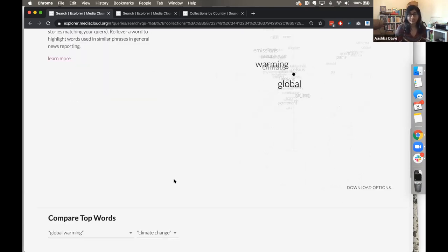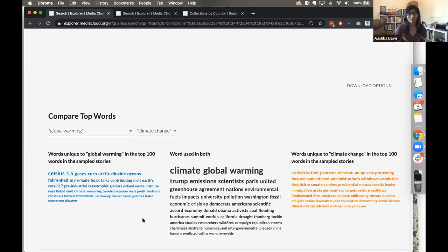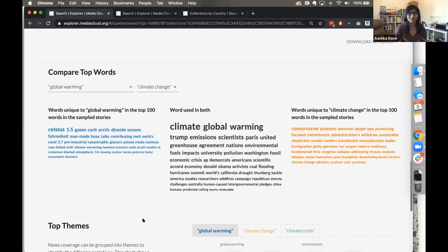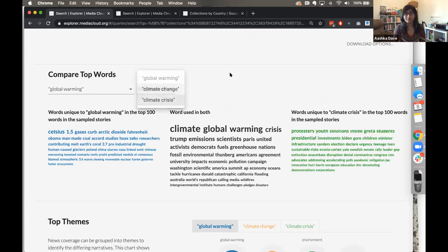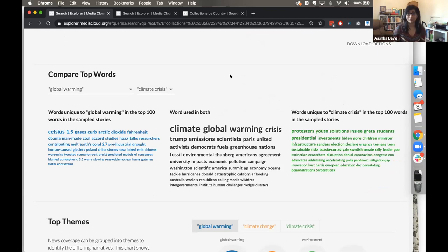The last piece in the language tab is a comparison of top words. You'll see a comparison of, say, global warming to climate change — what words are unique to both and what words are used in both. If I change climate change to climate crisis we start seeing differences: words unique to climate crisis include protesters, youth, solutions. The framing and conversation changes depending on which terms you compare.